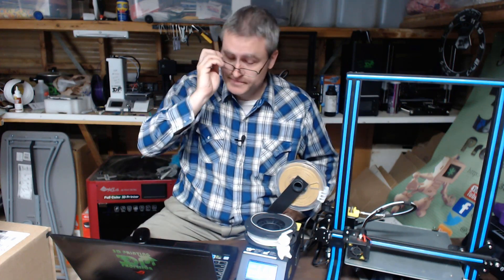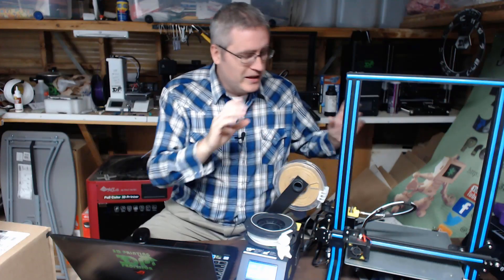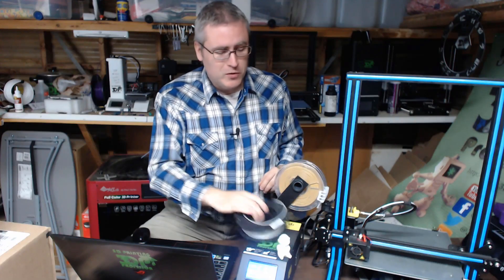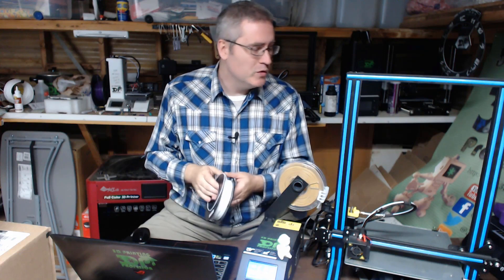He said to me, if you ever use a raft on your prints there will be consequences. Level that build plate and do it properly. I've never forgotten his words, so while that's warming up I'm getting ready to level it so I don't need to use a raft on future prints.